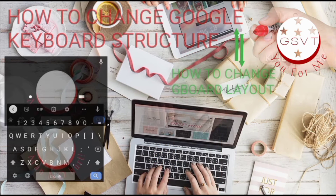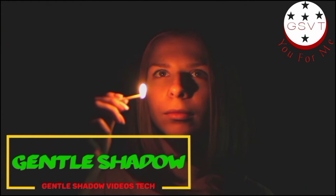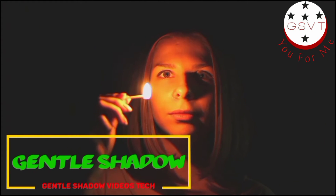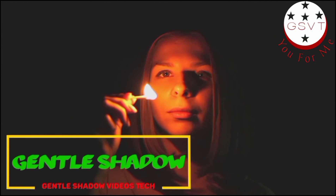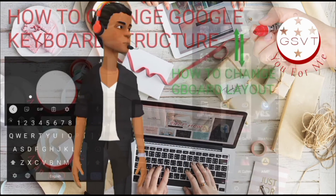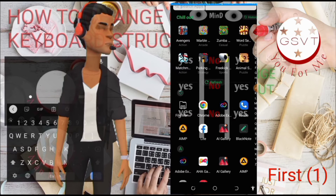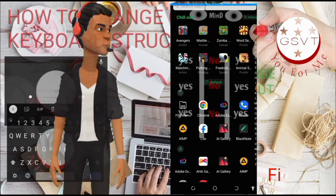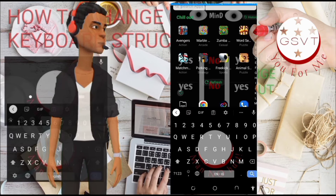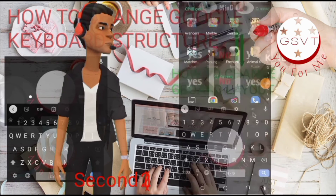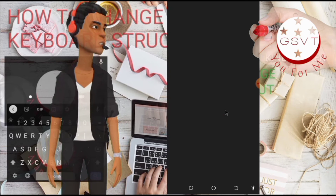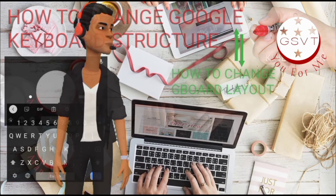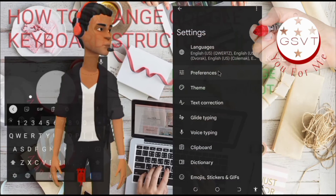Now, how to set it — follow these gentle steps. First, click on any search box to bring out the Gboard or Google keyboard. Second, click on the three dots. Then click on Settings.